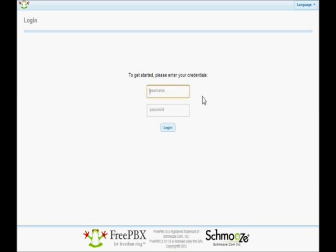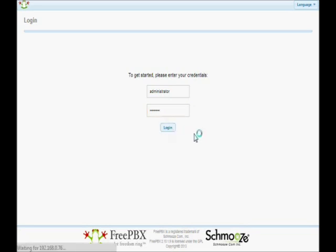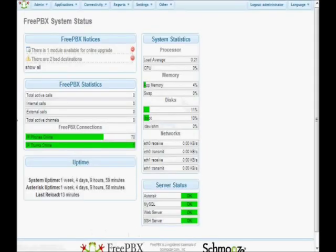At this point, you can type in the username you've been given. Typically, this will be given to you by someone who set up your system — your system administrator. In our case, this is administrator. Then go ahead and type in the password. Remember that the password is case sensitive. Click on the login button, and we'll be presented with the FreePBX main statistics page.